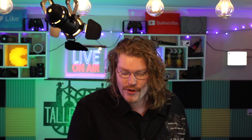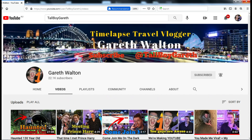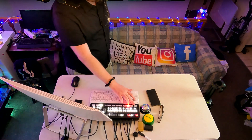I really hoped you guys liked that one. We have two different YouTube channels — Channel 2 where we make daily videos, and Channel 1 for fortnightly travel vlogs. We are also on Instagram, Facebook, and YouTube at tallboygareth, or you can find me, Gareth Walton. I'll see you guys tomorrow. Peace out.